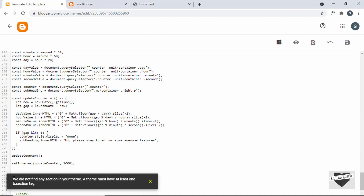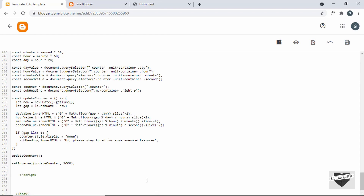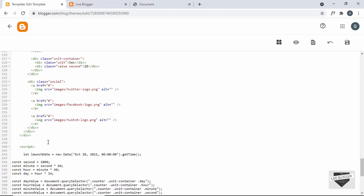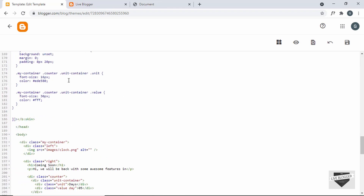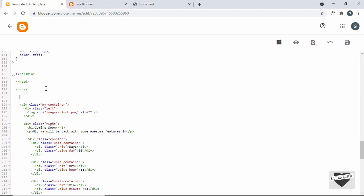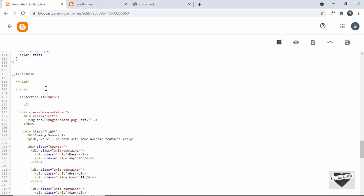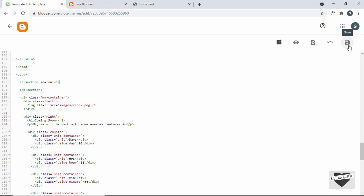After fixing that, click Save again and we get another issue: it says we did not find any section in your theme — a theme must have at least one b:section tag. So let's create a b:section tag anywhere inside the body. Type b:section, give it a class of main, and close it. Now click Save.